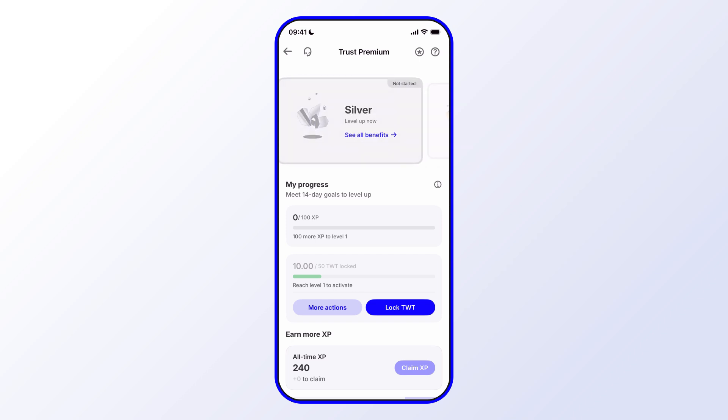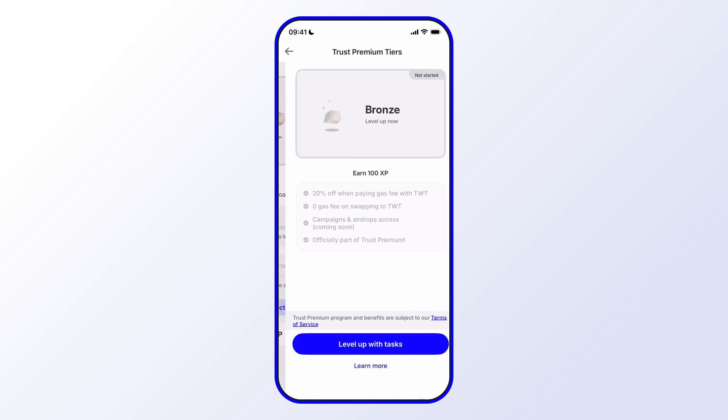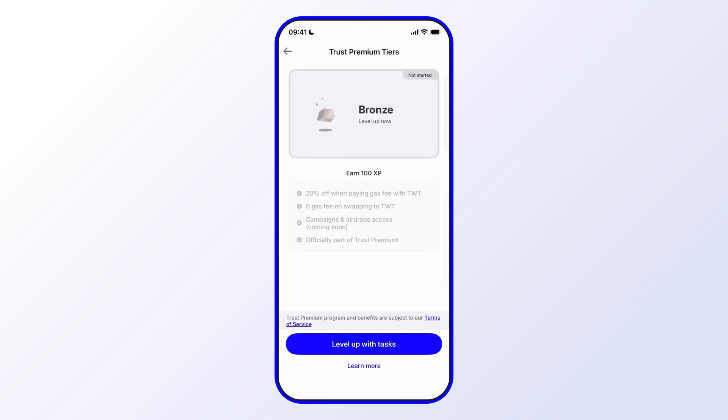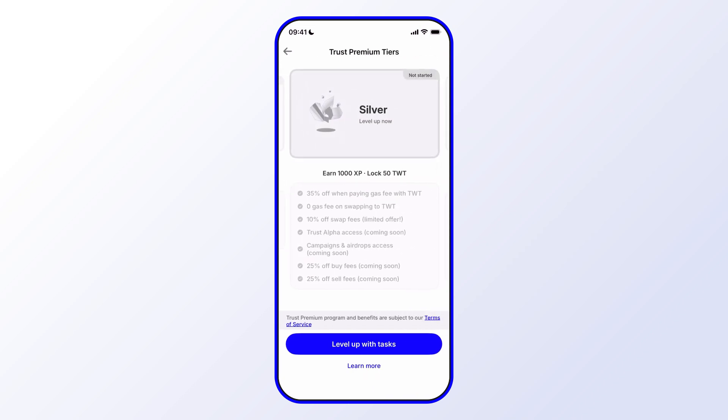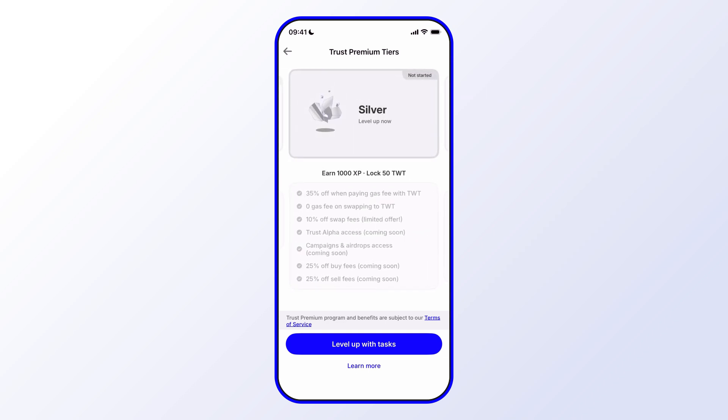We have Bronze, Silver, and Gold, and then we can tap on See All Benefits and we can swipe through and see what the different benefits are for each level.